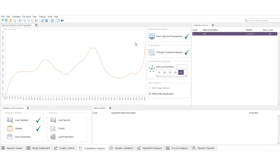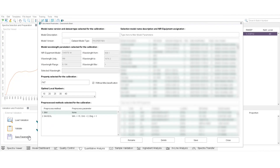Step 1. Inside a quantitative analysis tab, click on Save Parameters and a new pop-up window will be opened.